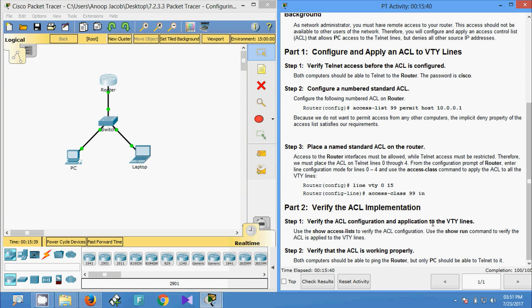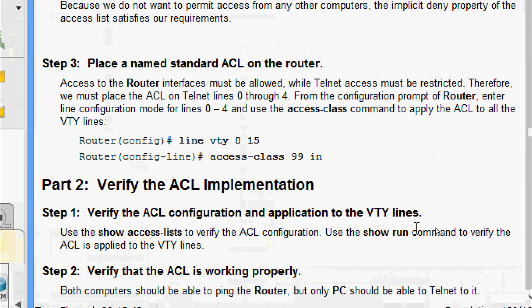We are coming to the final part: verify the ACL implementation. Step 1 — verify the ACL configuration and application to the VTY lines. Use 'show access-list' to verify the ACL configuration, and use 'show running-config' to verify the ACL is applied to the VTY lines.